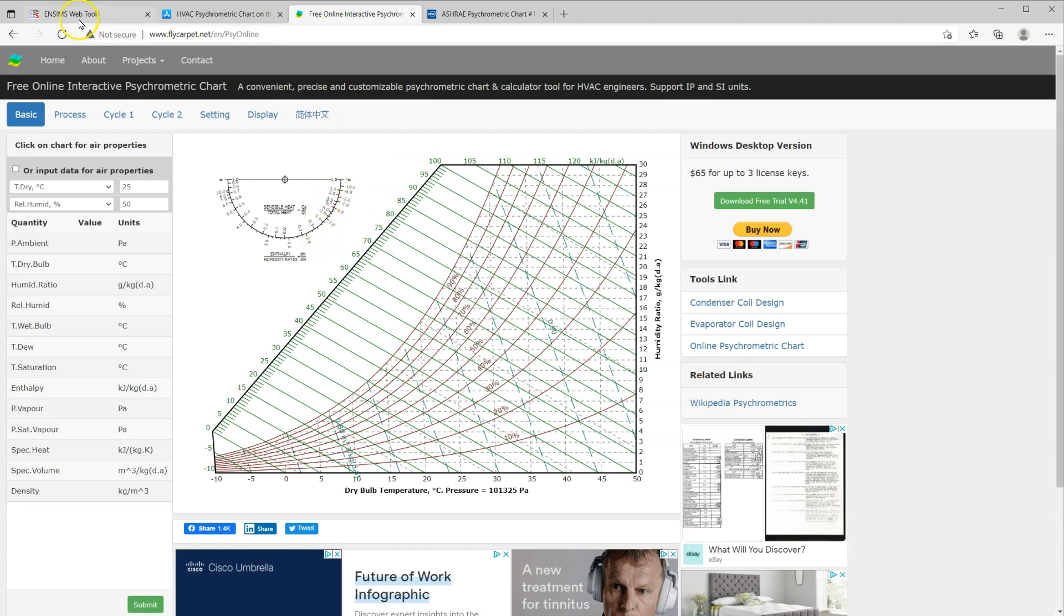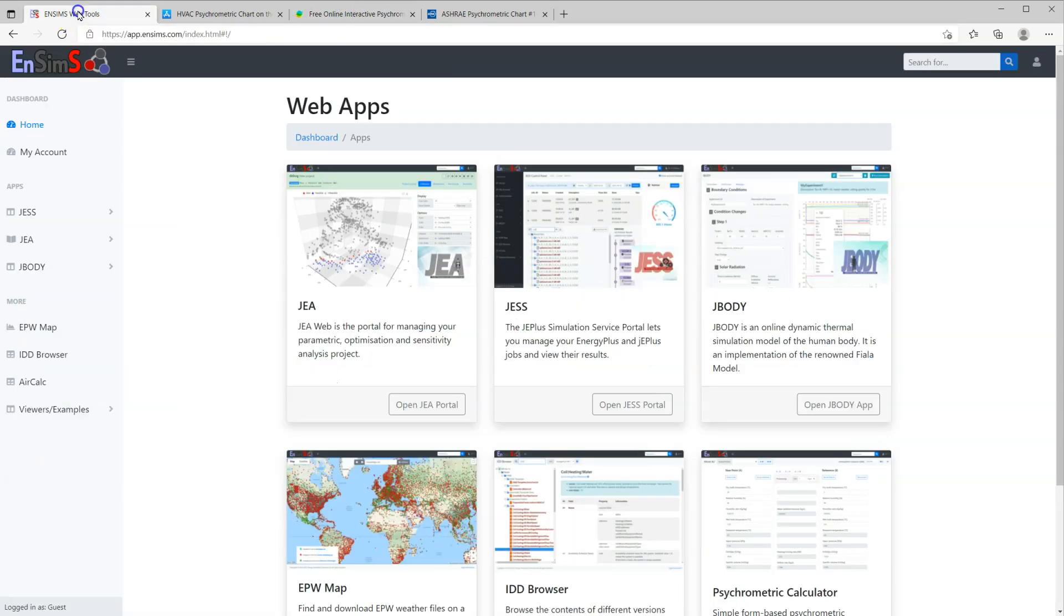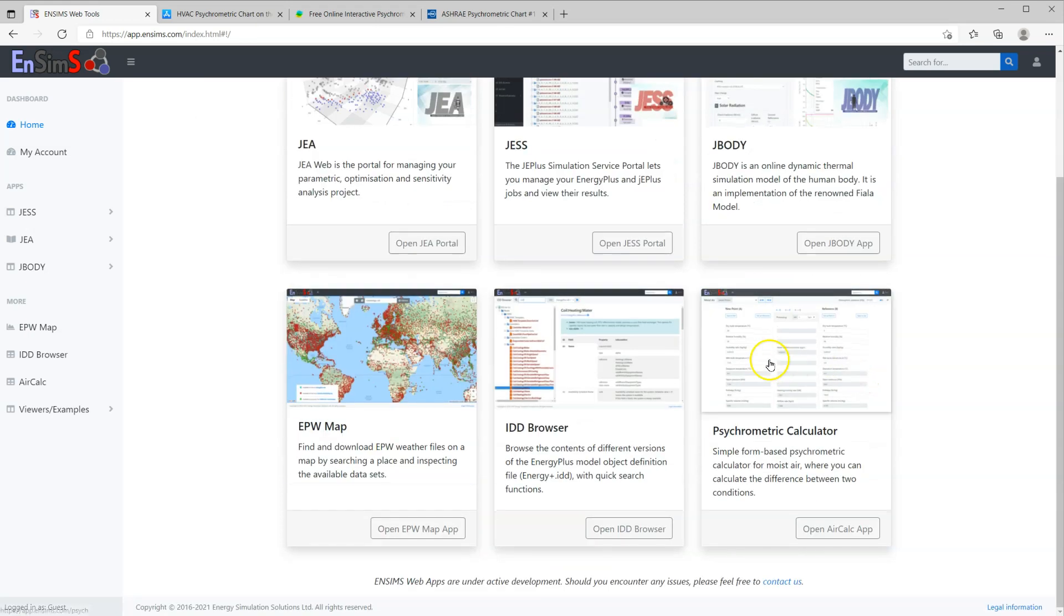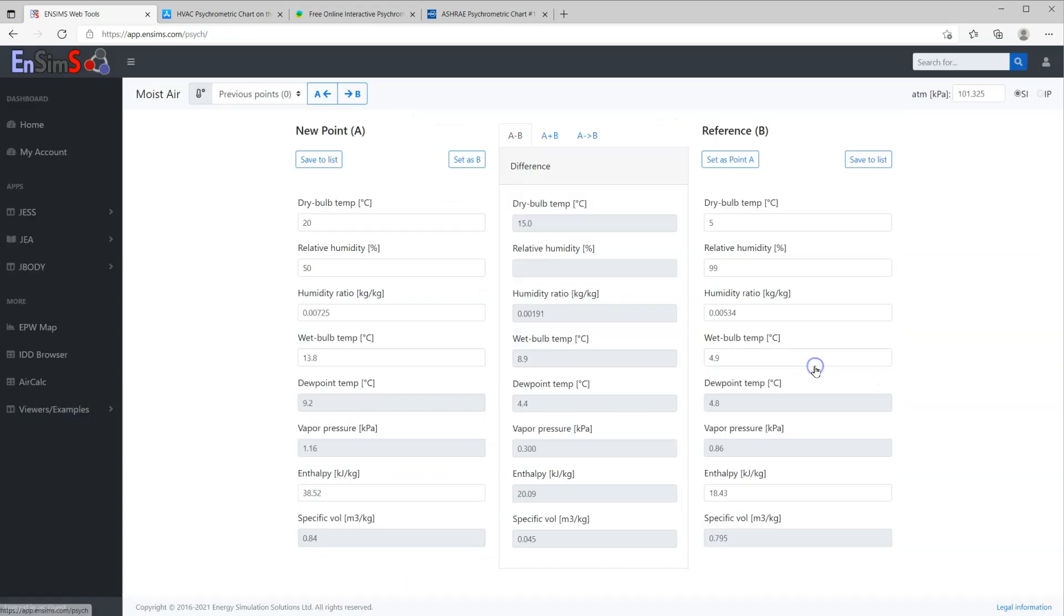The Unseam psychrometric calculator offers another alternative with limited functions but can be quite convenient for certain calculations.